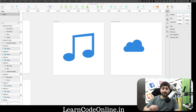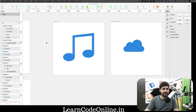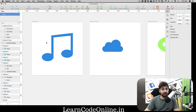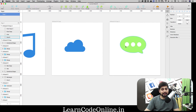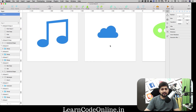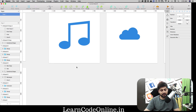Hey everyone, back again with another video. In this video we're going to be designing three icons: a simple music icon, a cloud icon which is very famous in Sketch, and a comment or message icon. These are actually pretty simple to implement.